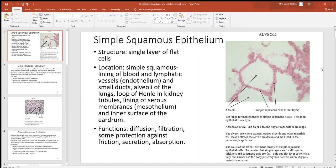Let's talk more about epithelial tissue. As we saw in the previous video, you can often put two different words together to describe most of them. The first word generally tells you how many cell layers you have, the second one the cell shape. So look at simple squamous: simple means one, squamous is flat — one flat layer of epithelial cells.